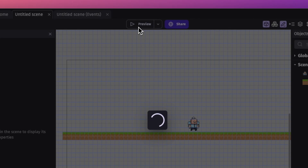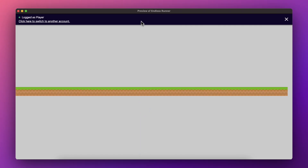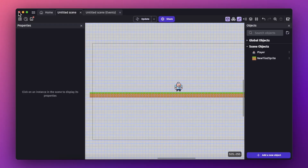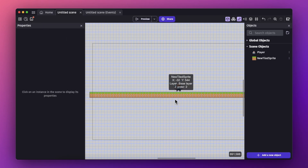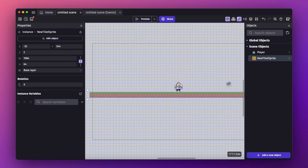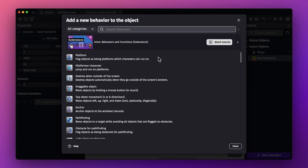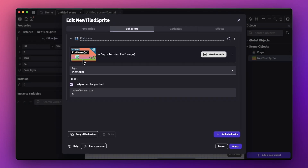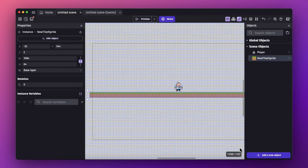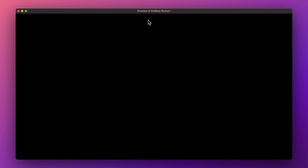To preview the game, click the preview option. As you can see, the player is falling through the ground because we haven't set the ground behavior yet — that's why it's important. This time we will add a platform behavior to the ground so the player can run on it. Hit apply.